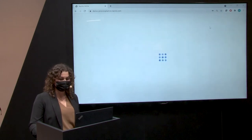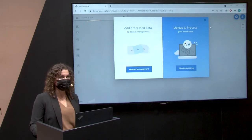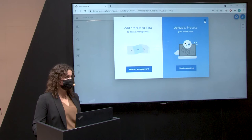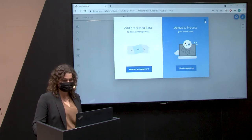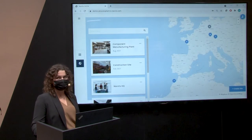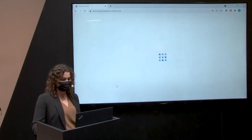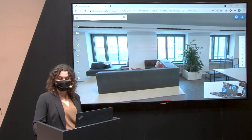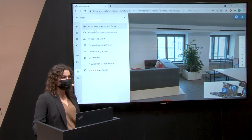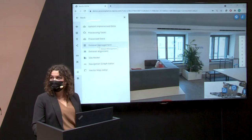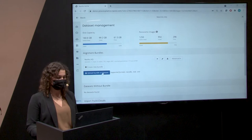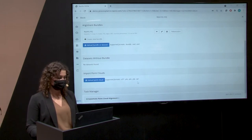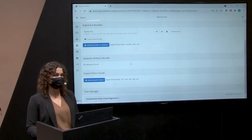As you can see, it's just a matter of a couple of clicks to create a site. Once inside the site, you'll be asked to either upload already-processed data or upload data and process it first. For time reasons I'll skip that step now — but I've prepared our Navis headquarter office data already. In the dataset management you can upload a bundle, or import point clouds in formats such as E57, PTS, PTX, or PLY.